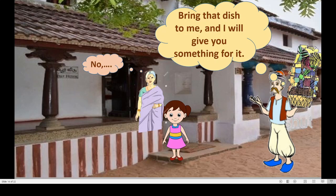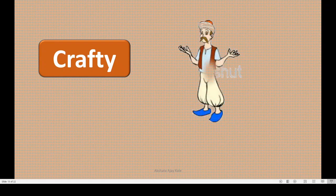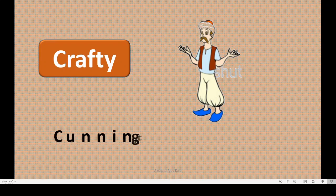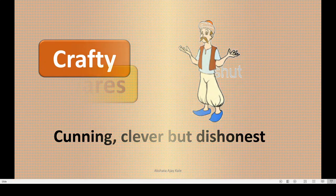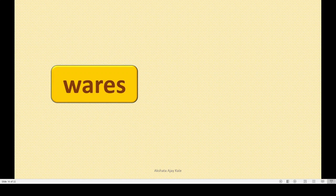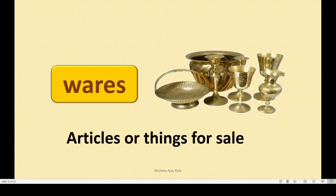Now we will move to the exercise part. Before that, we will go through some hard words. First: crafty. What is the meaning of crafty? The second merchant was crafty — cunning, clever, but dishonest. Next is wares — W-A-R-E-S. Wares means articles — things for sale. In this lesson we went through tinwares and brass wares. Wares means articles, things for sale.